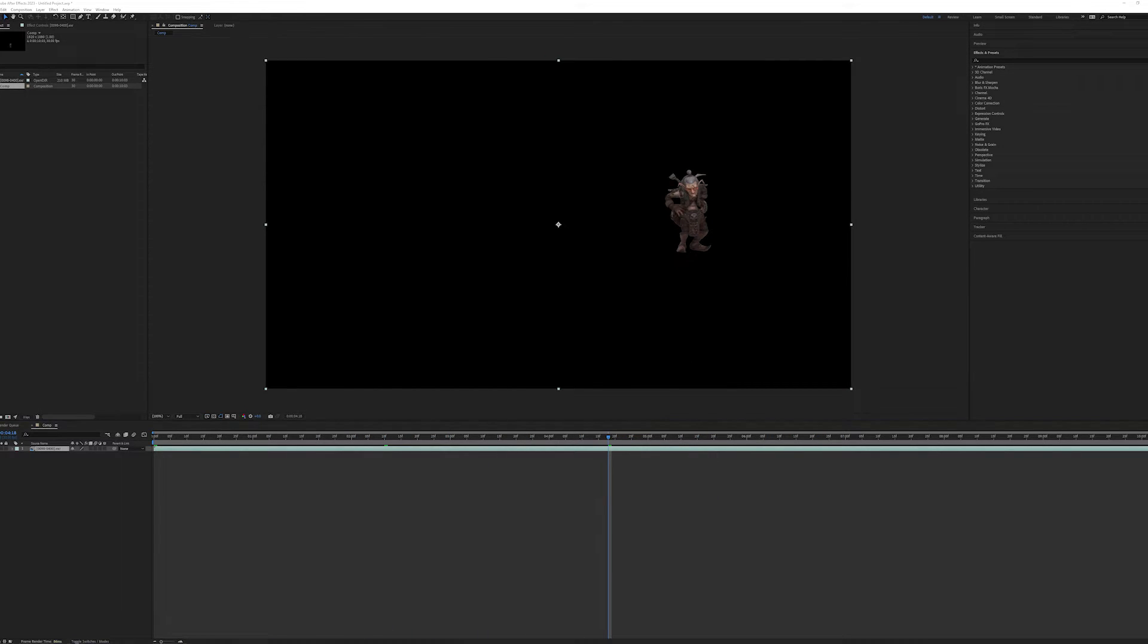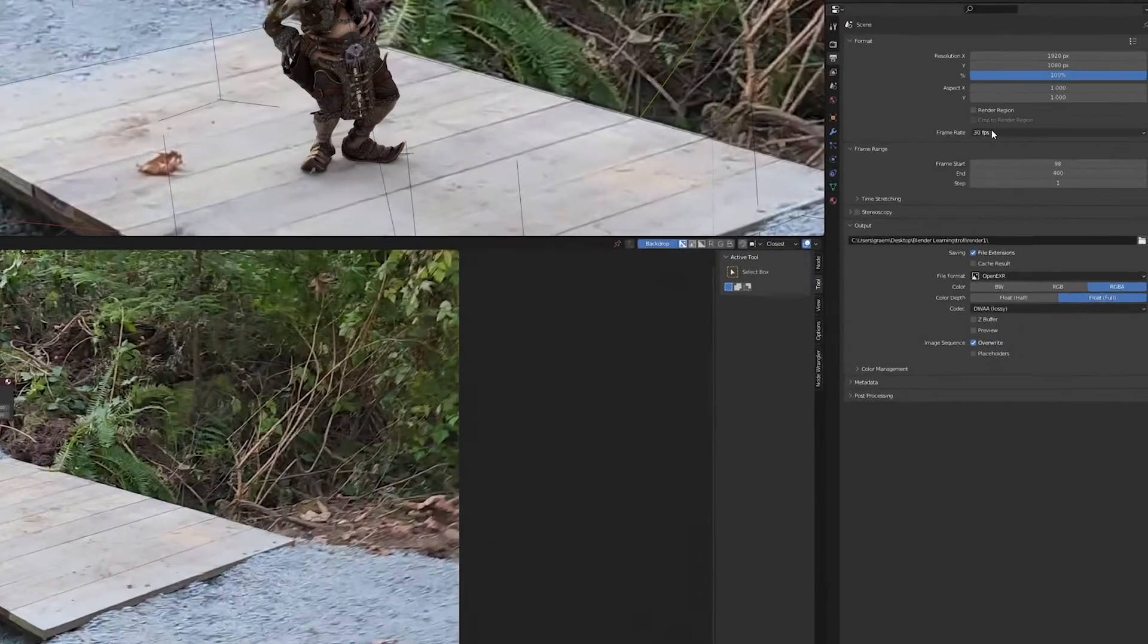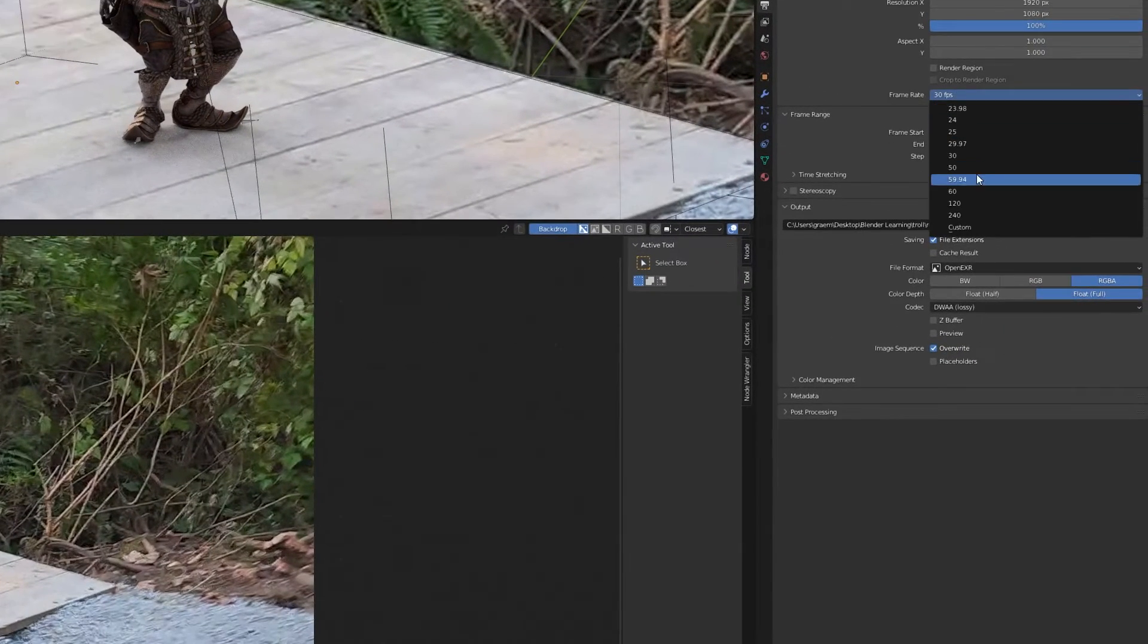Because that's exactly what the Blender file is at - it's at 30 frames per second. We can see right here, I've set it to 30.